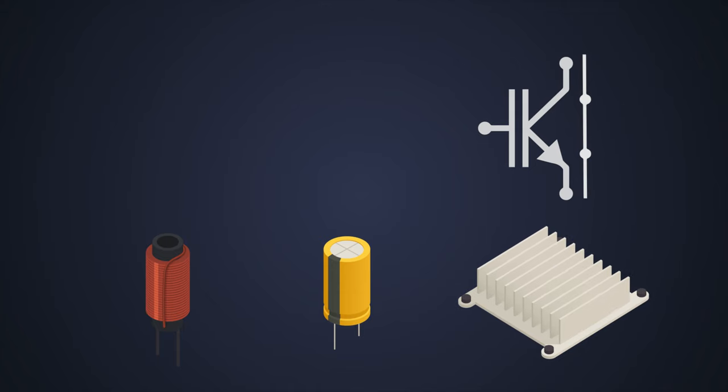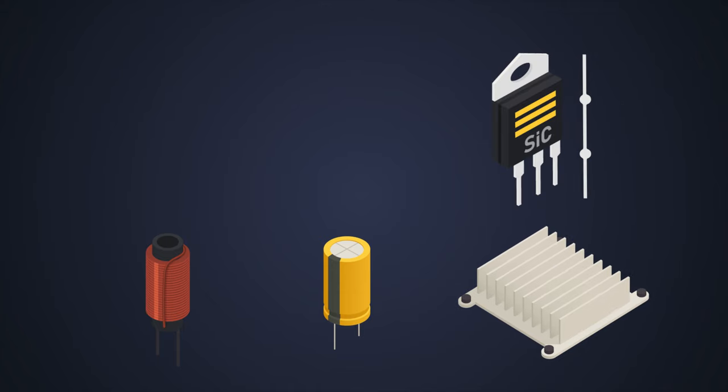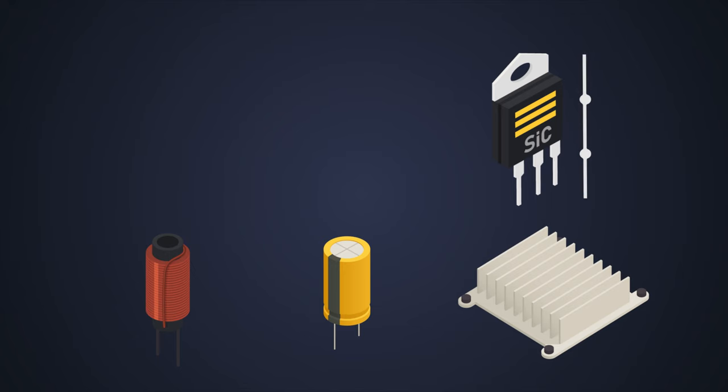In contrast, silicon carbide devices achieve higher breakdown voltage with majority carrier devices like Schottky diodes, which are higher-speed structures. Therefore, silicon carbide MOSFETs work excellently at higher frequencies, providing high breakdown voltage with lower switching and conduction losses.